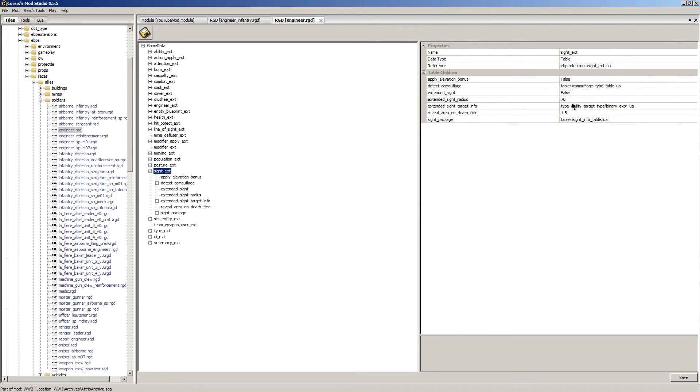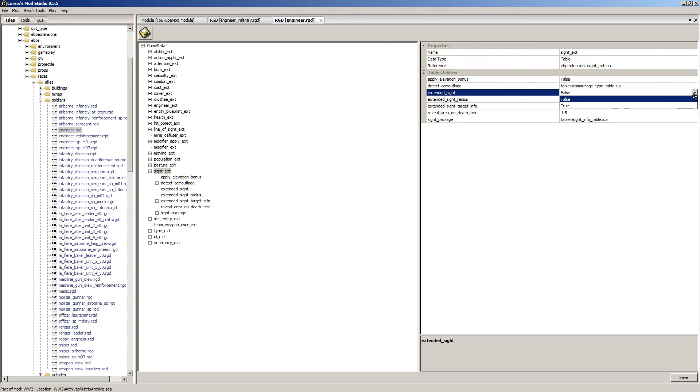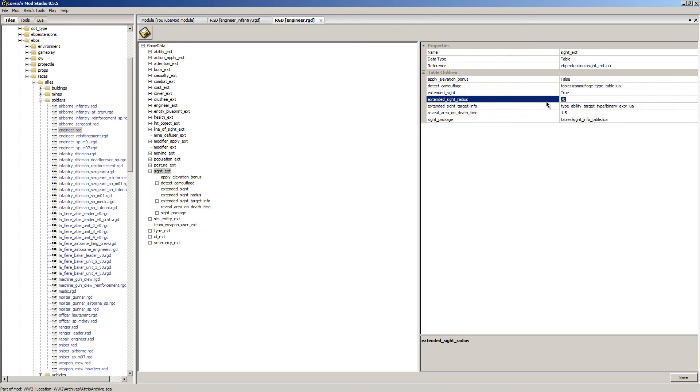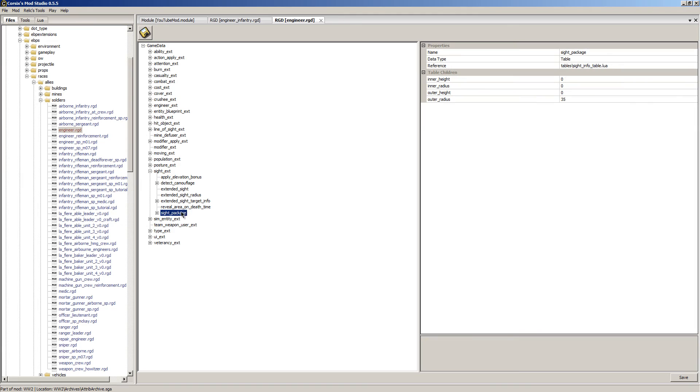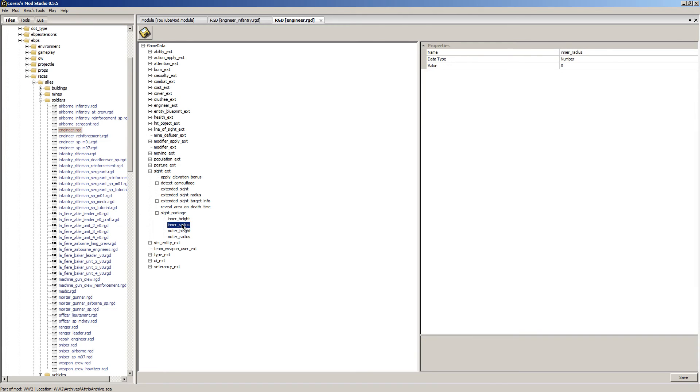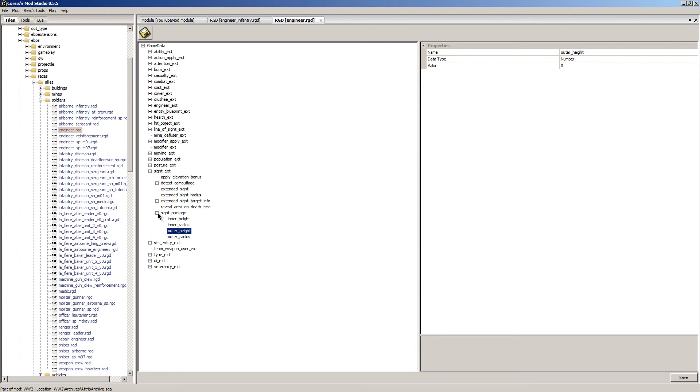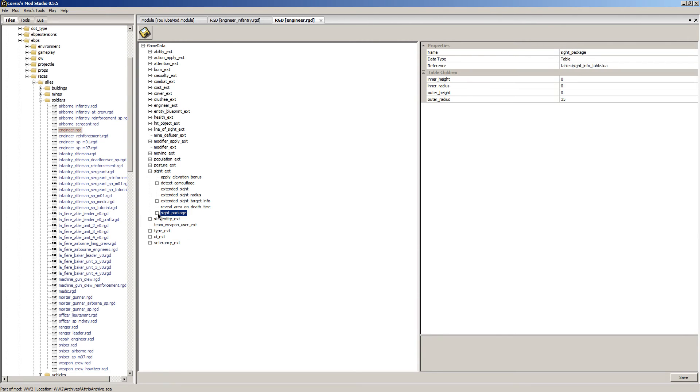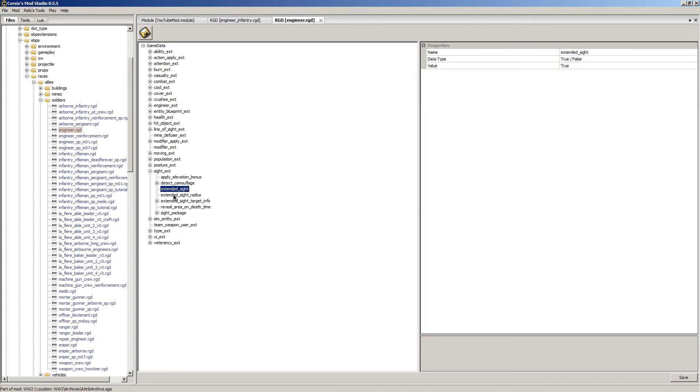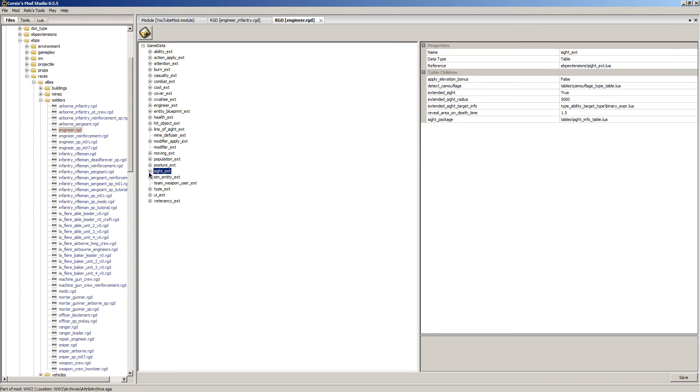We can actually adjust this. So we'll turn on extended sight to true and I'm just going to set this to 5000. I think extended sight actually does when they're stopped. I can't remember, I apologize. That would be something you'd want to remember. But anyway, I have extended sight turned on and we have it set to 5000, so hopefully that'll give our engineers one heck of a sight boost.